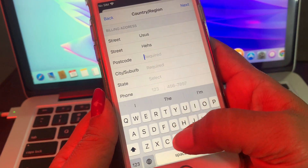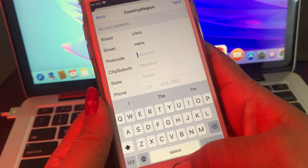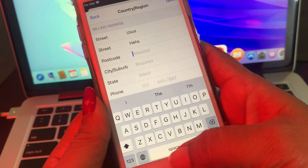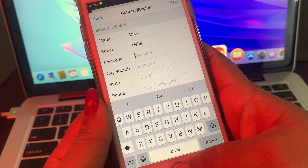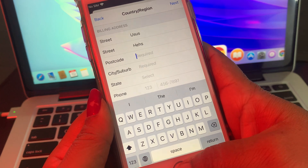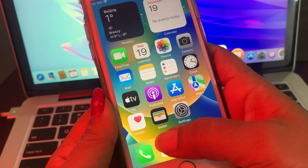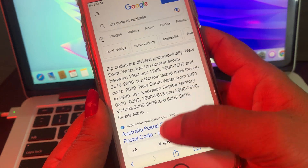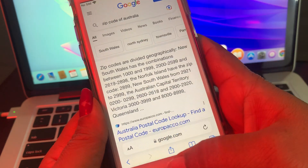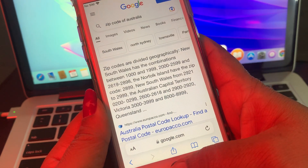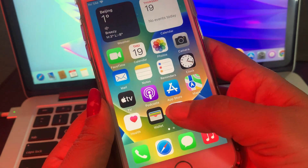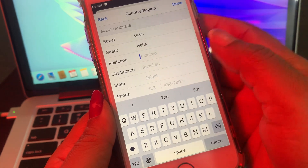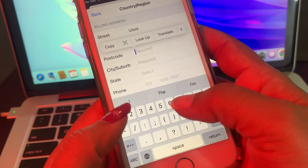It requires a postcode. If you have the postcode, put it here. If you don't have the postcode, go to Google and search for the postcode of Australia. Now I have the postcode of Australia — put it in here.